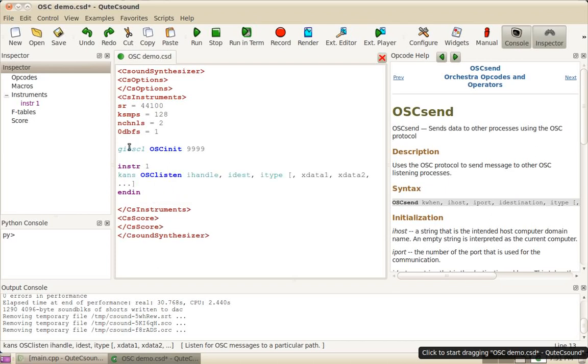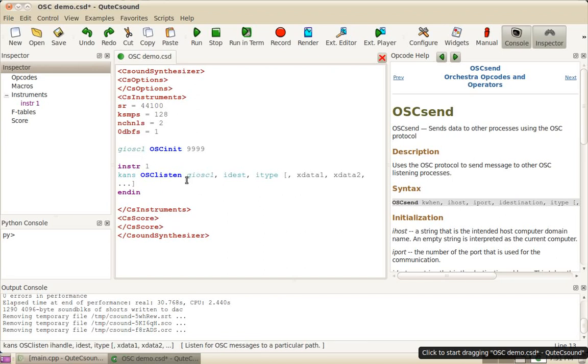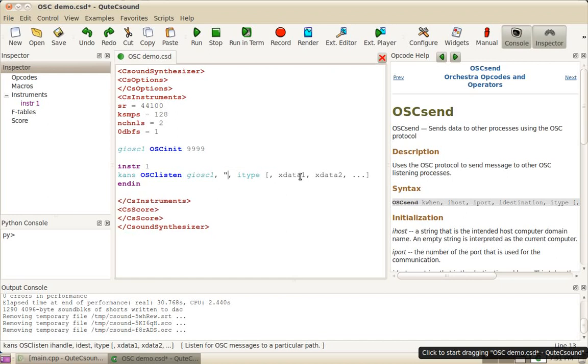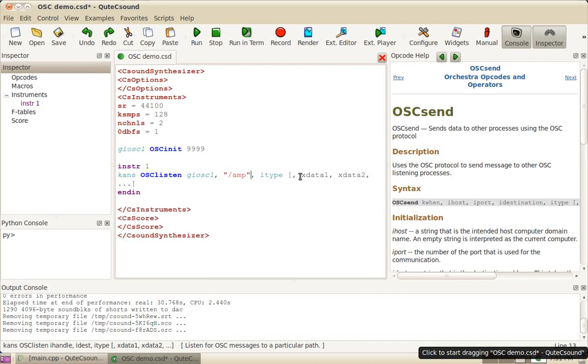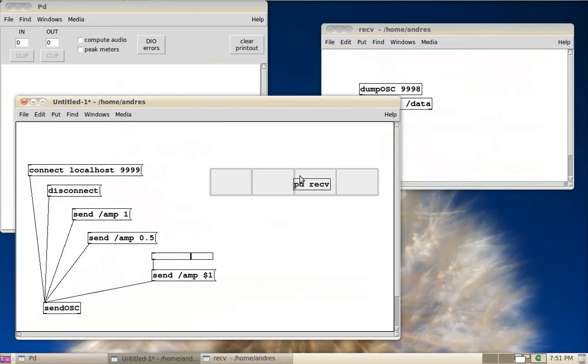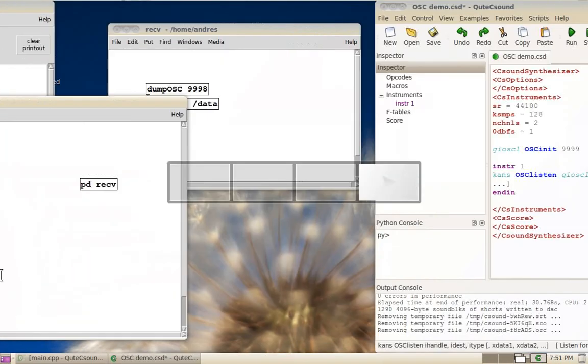Now I'm going to use OSC listen to receive whatever's coming on that port. First, I need to give it the handle, which I've called GIOSC1. Then I need to give it the route, the path where I want to receive, which is AMP, which is what I've got set up here on PD.